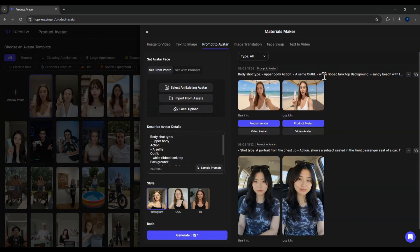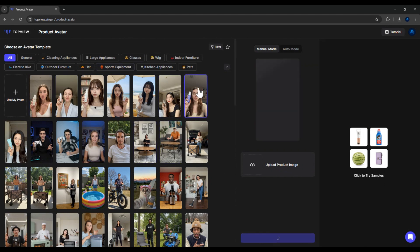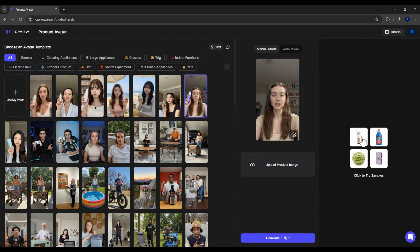That's how you can customize and create your own character. But for now, let me quickly pick one of the default characters. After selecting the model, the next step is uploading your product image. You can upload your own product or choose from the sample products available here. For example, I'll just use one of the sample products to save time.